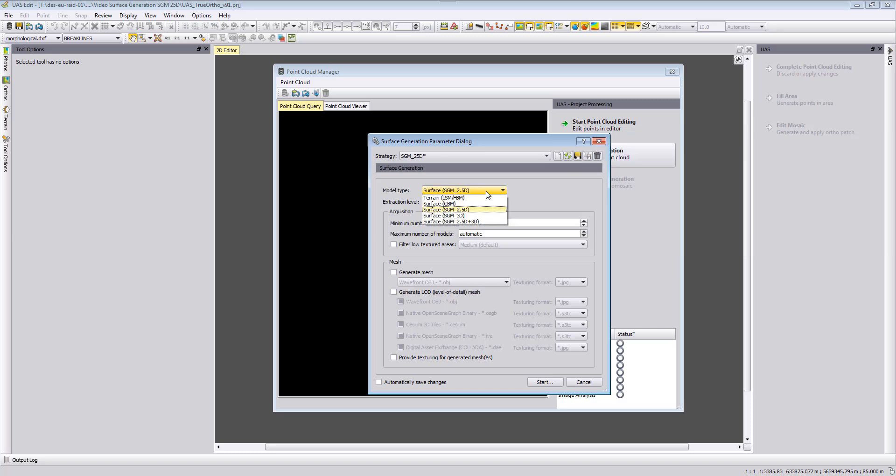The main difference between surface SGM 2.5D and 3D is not the input data. Of course this will also have an influence if you have not only nadir looking images but if you also would have oblique images.